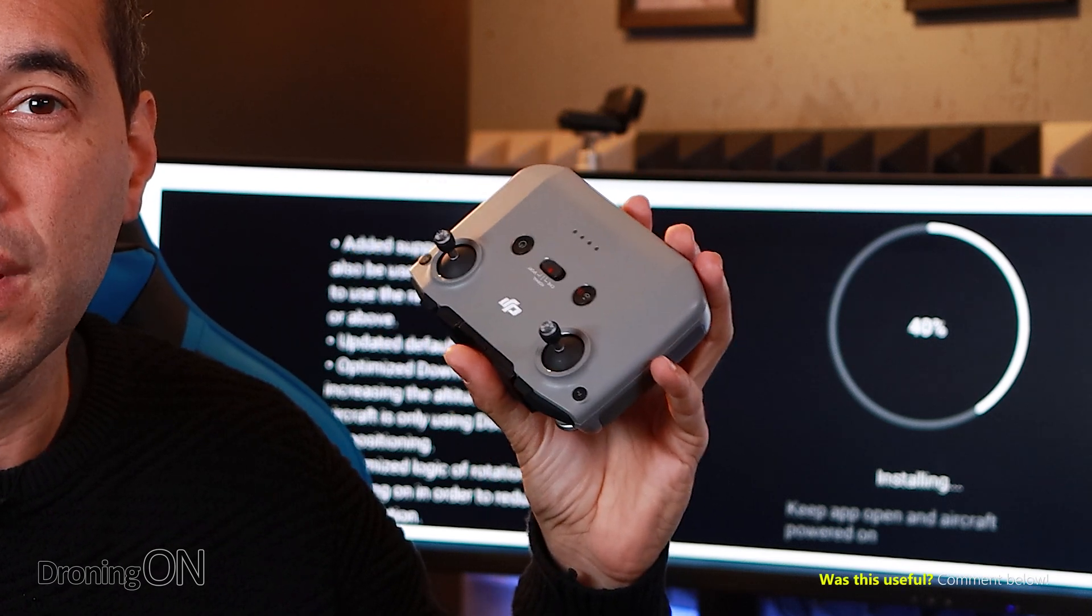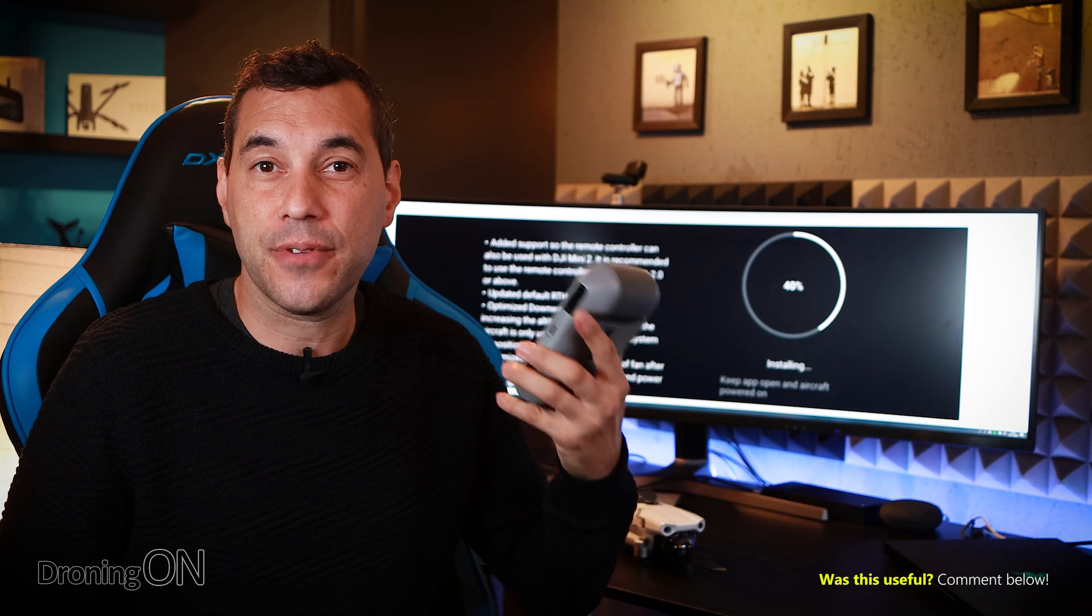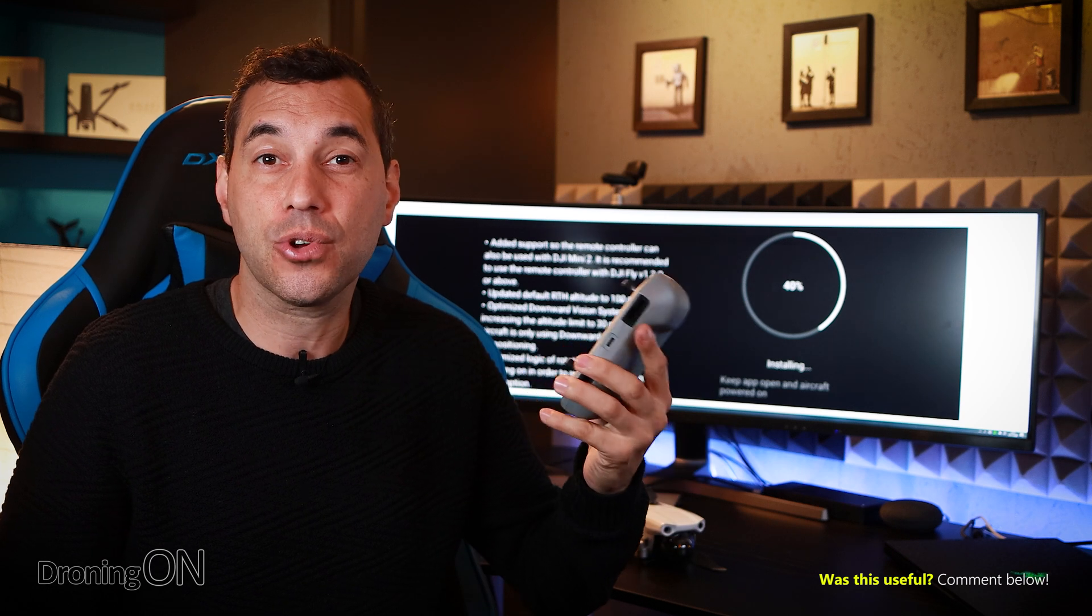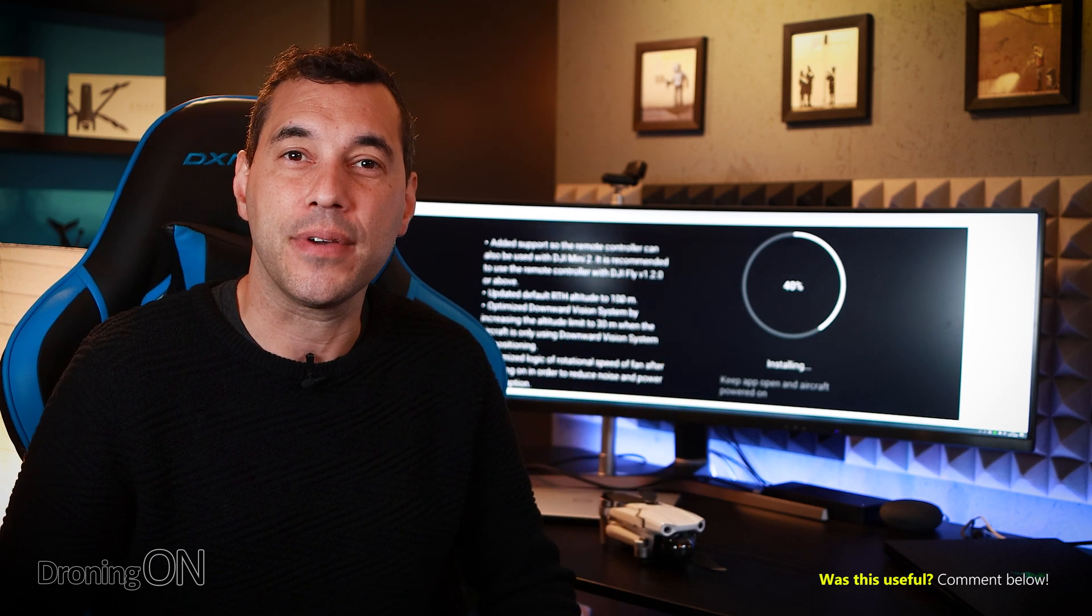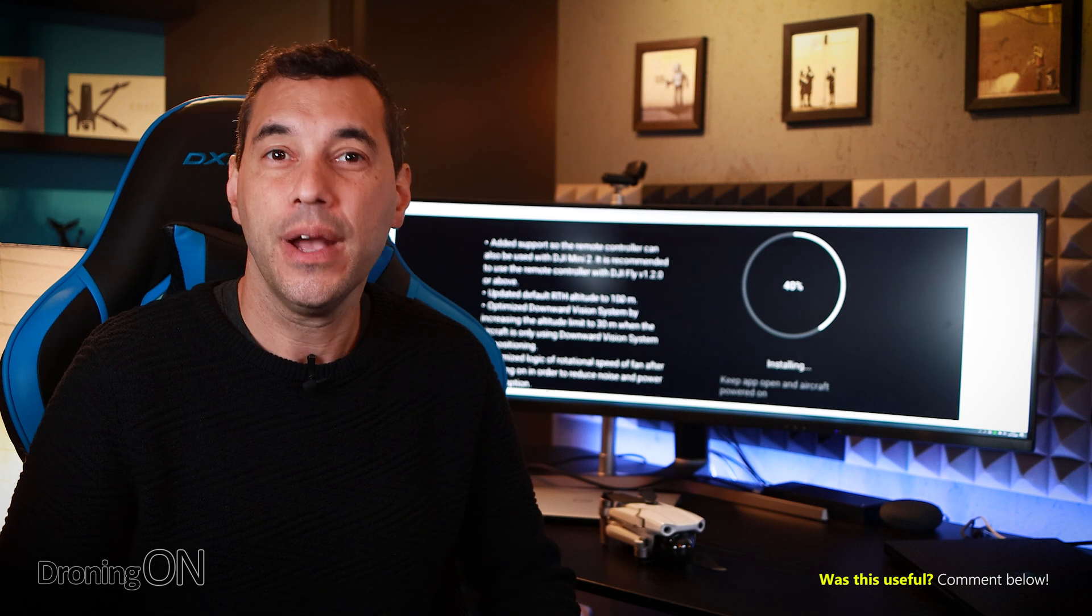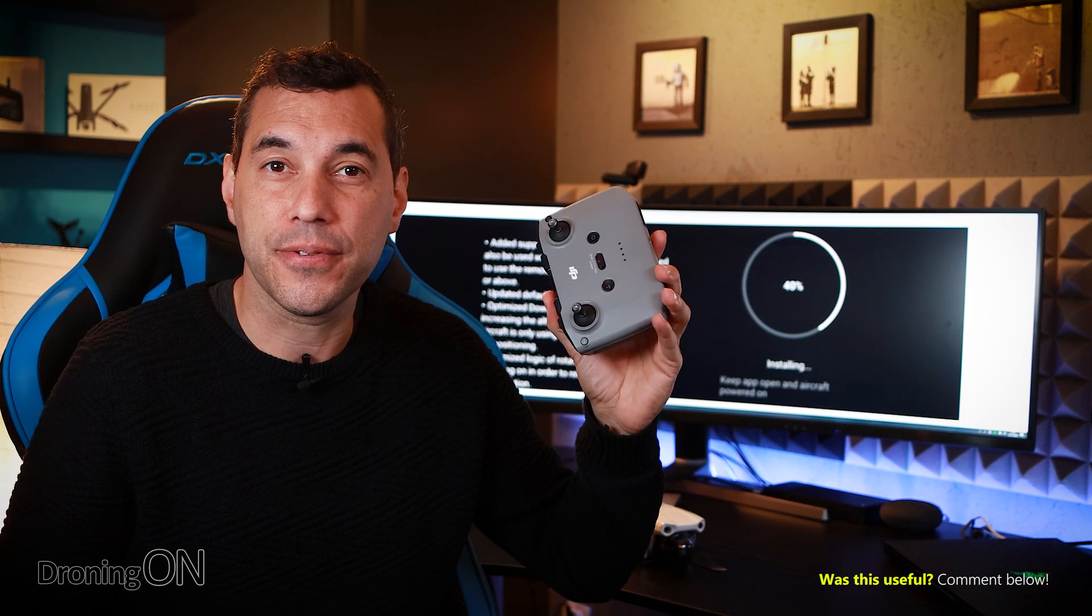This update means that now instead of carrying around two controllers if you own the Mavic Air 2 and the Mavic Mini 2 then you can use one controller to fly both.